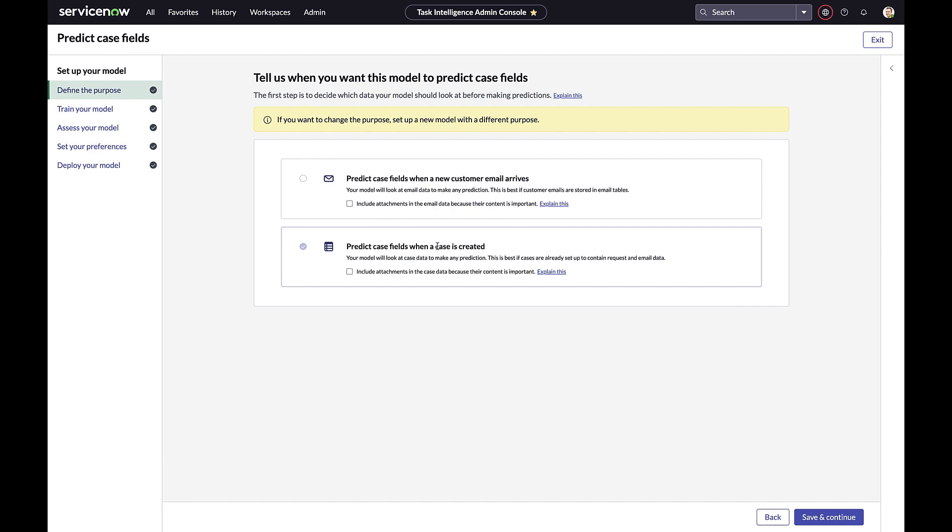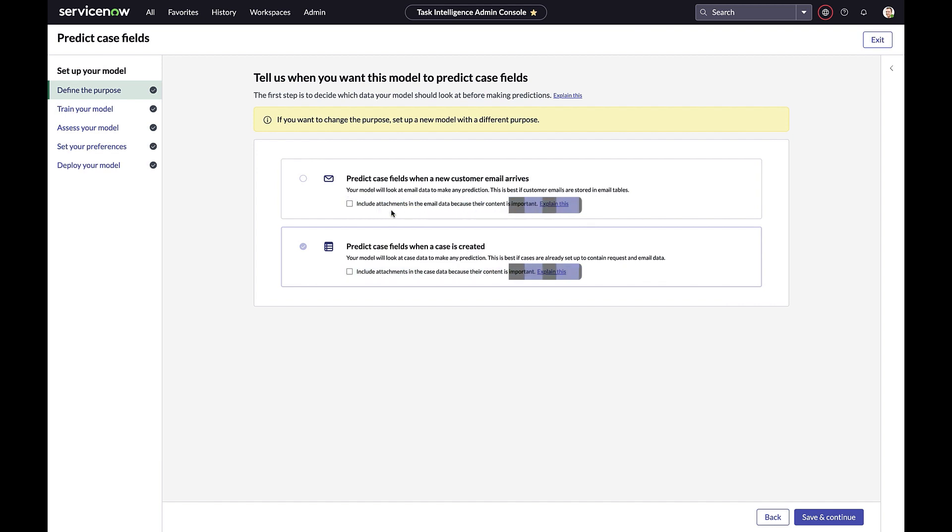You can also specify whether the model should interrogate the attachments. If your attachments have info that you use to route cases correctly, it's important to include them. The model won't know what's relevant unless you tell it. If your attachments have logos, signatures, and other things that the agents routinely ignore, don't include them at all.